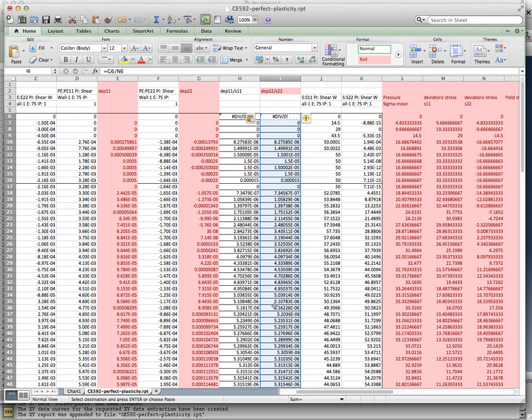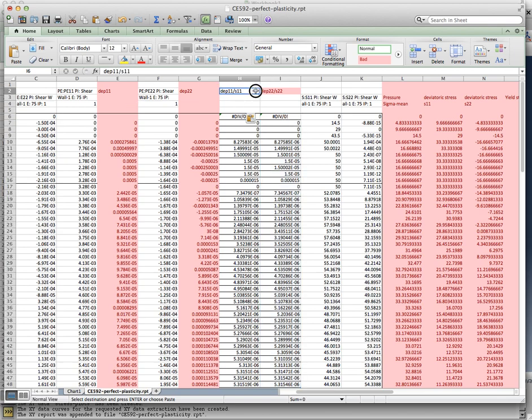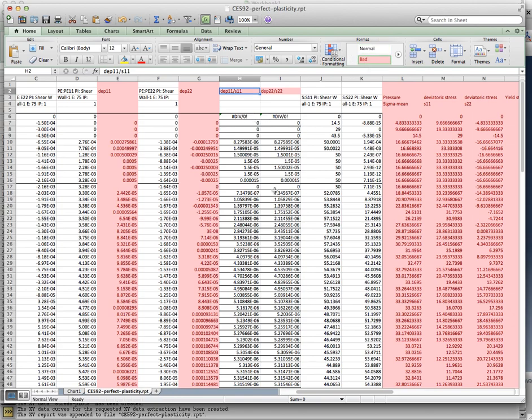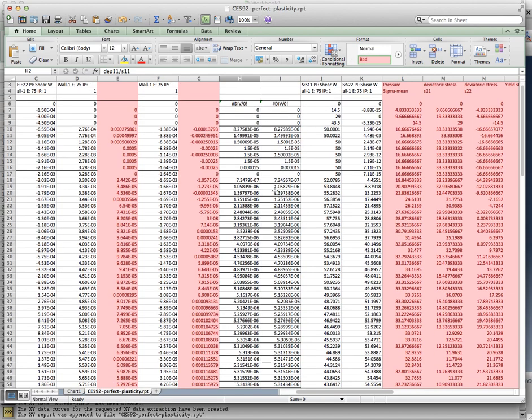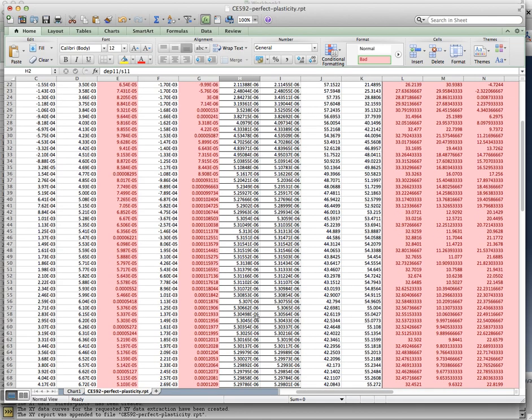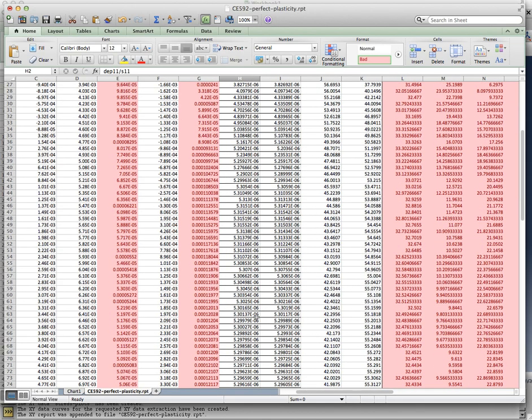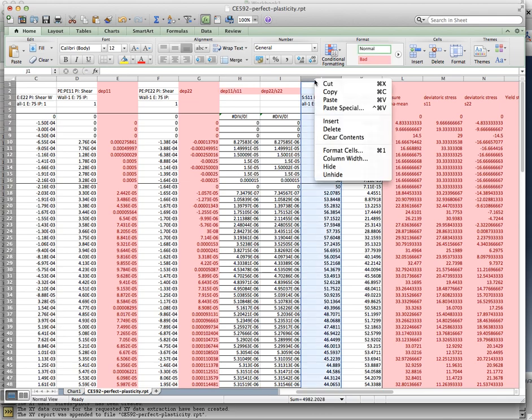I've gone and now pulled out the incremental plastic strain. According to the flow rule, the incremental plastic strain divided by the deviatoric stress component in that direction are going to be equal. And that's what we are looking at here. Are they equal? Well, I don't know. Let's take a look at the numbers. They seem to be really close.